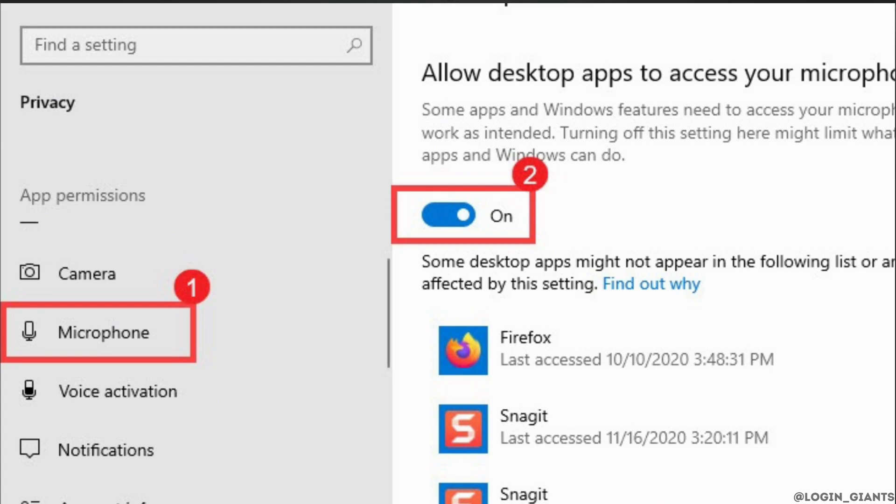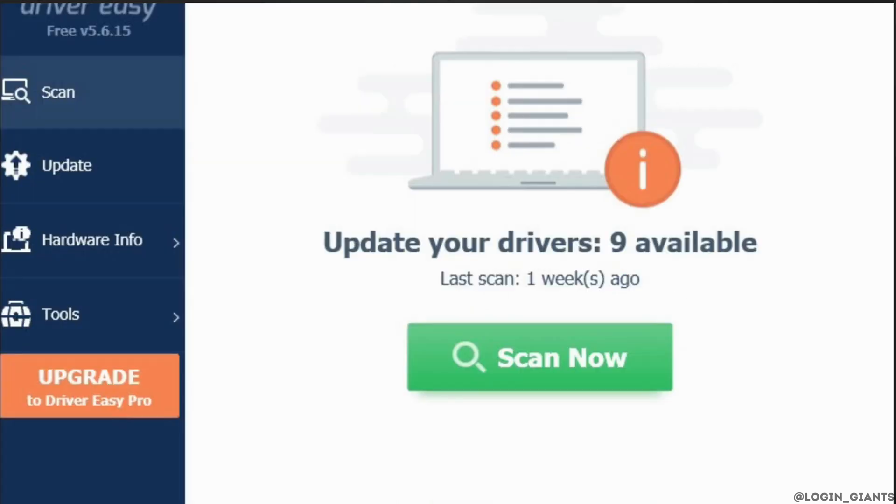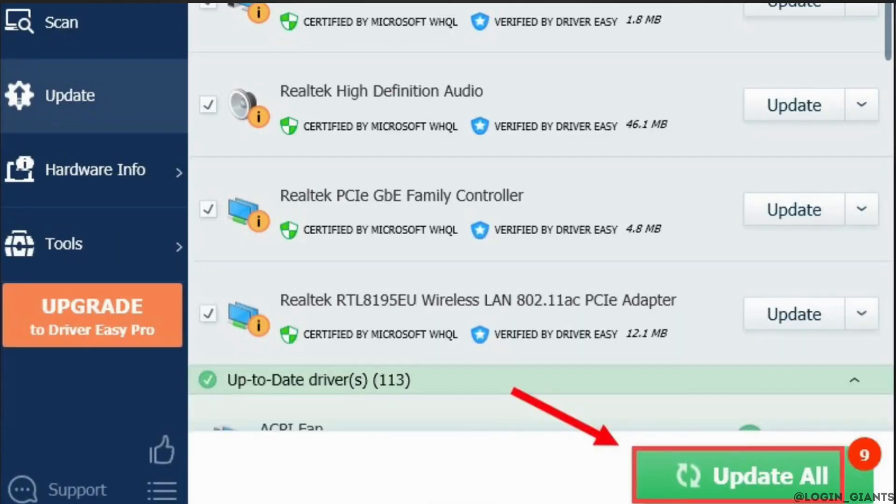Now, the next thing you want to try doing is update your audio driver. First of all, download and install Driver Easy. Run Driver Easy and click the scan now button. Driver Easy will then scan your computer and detect any outdated drivers.